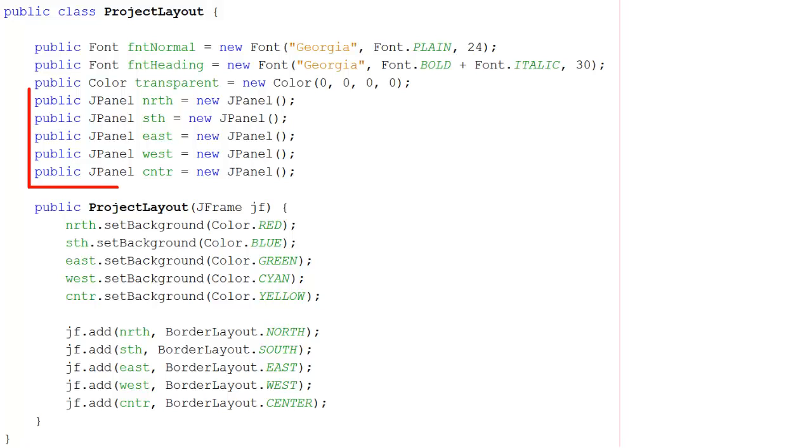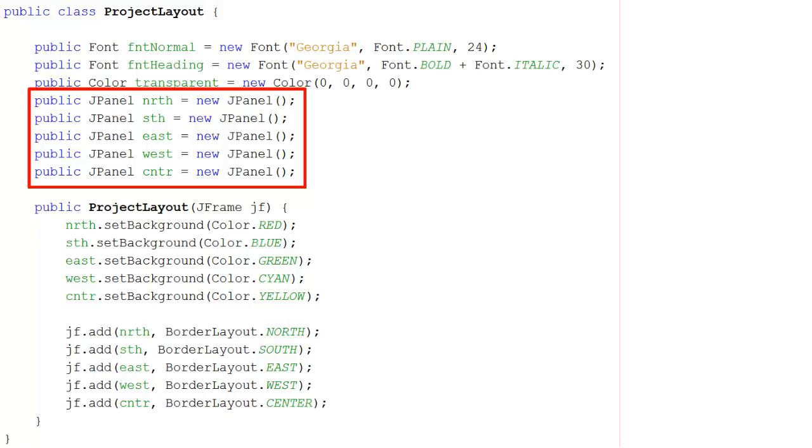Now I'm going to create a panel north, and a panel for south, a panel for east, west and center. And then I'm making these public so that they're available to any other class that calls this one.